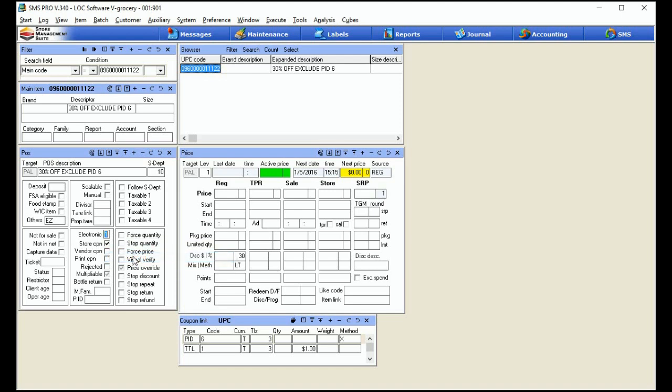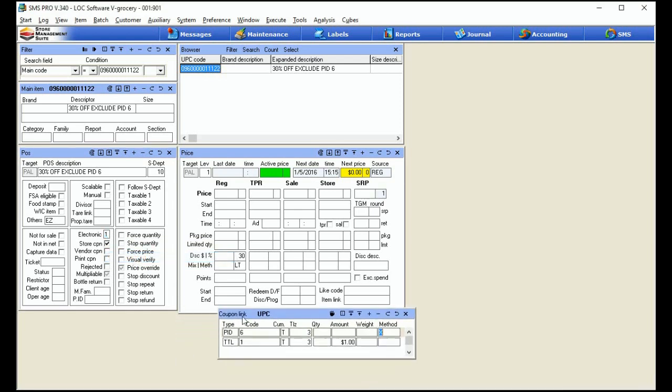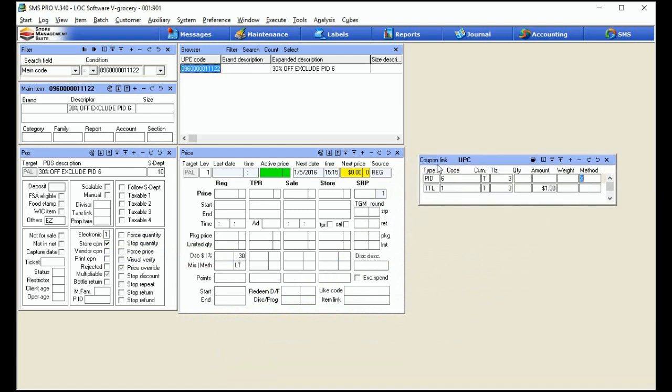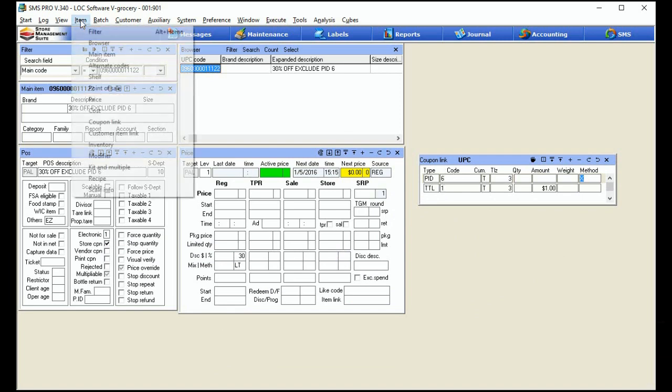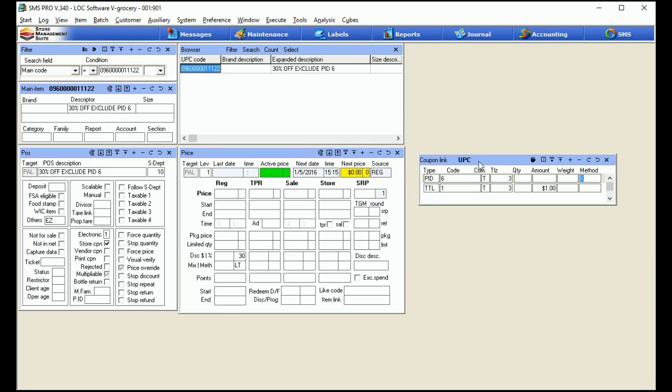So the first main thing we're going to work on is the coupon link table. I'll drag it over here so we can see it nice and clear. Now mine's already filled out, but don't worry, I'll show you how to do it. In case you don't know how to get to this table, it's via the item menu, coupon link. That's going to give you this table. And a lot like the rest of the tables in SMS, you just hit the plus sign to create an entry.